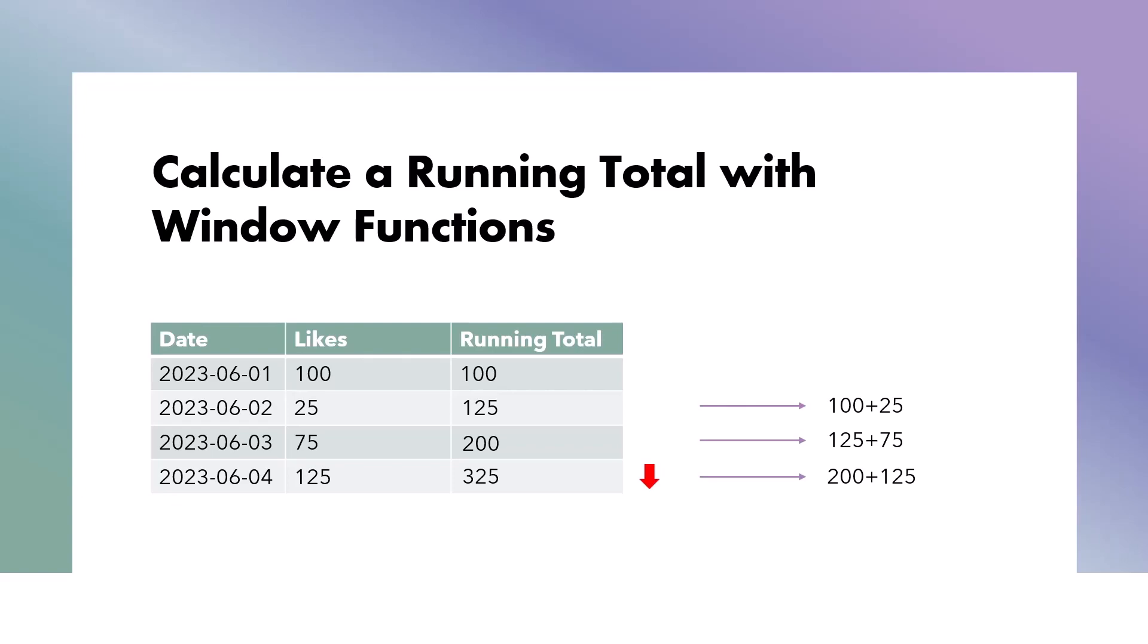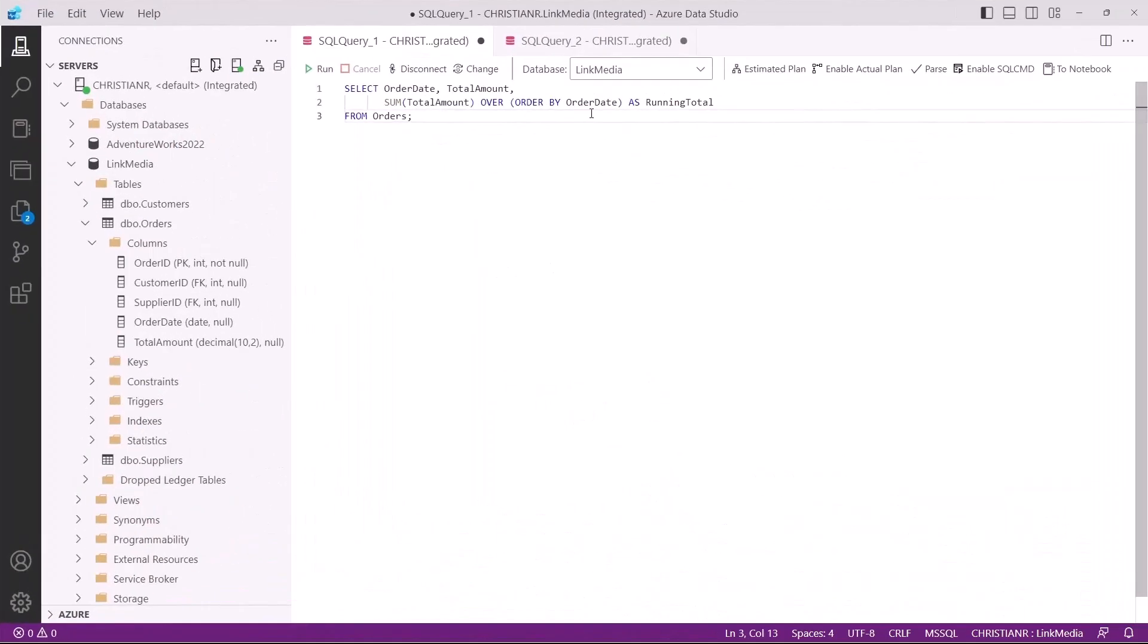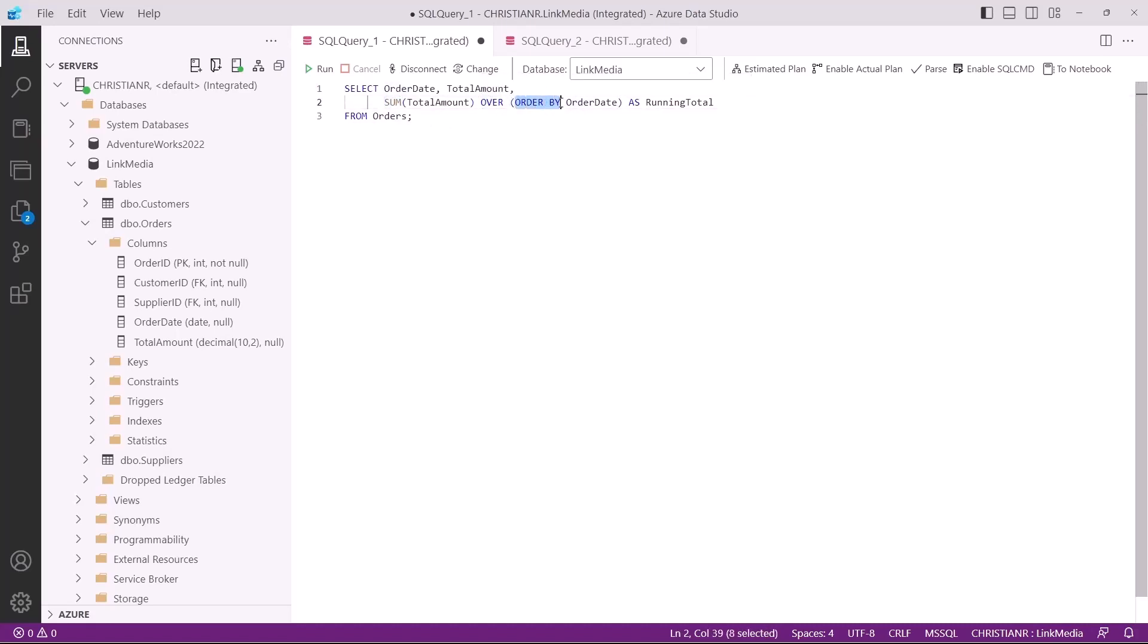Let's take a look at a practical example. Imagine you have a data set of daily sales for a store. You want to calculate the cumulative sales amount for each day. This will give you insights into the store's overall performance over time. In this SQL code, we're using the sum function as a window function with the over clause. The order by clause within over specifies the order in which the rows should be processed for the running total calculation. In this case, we're ordering by order date to ensure that the running total accumulates correctly over time, from the latest to the earliest date.